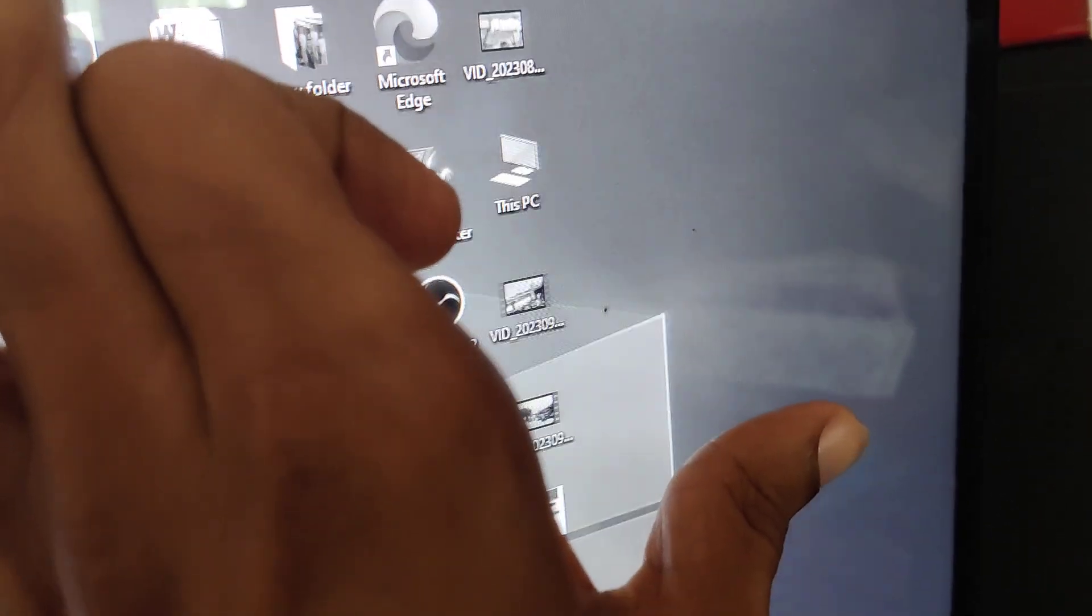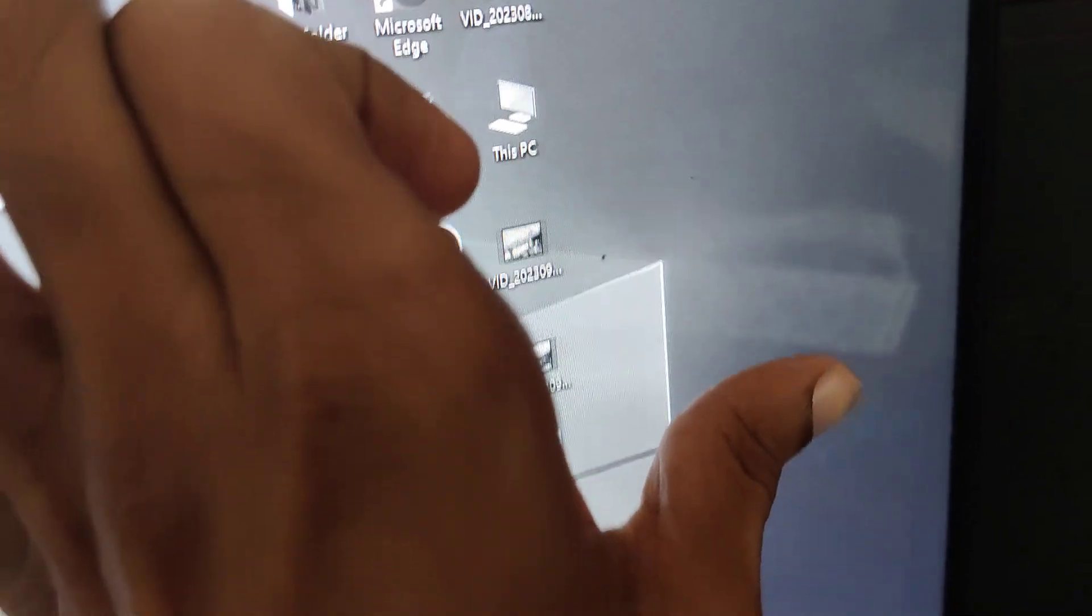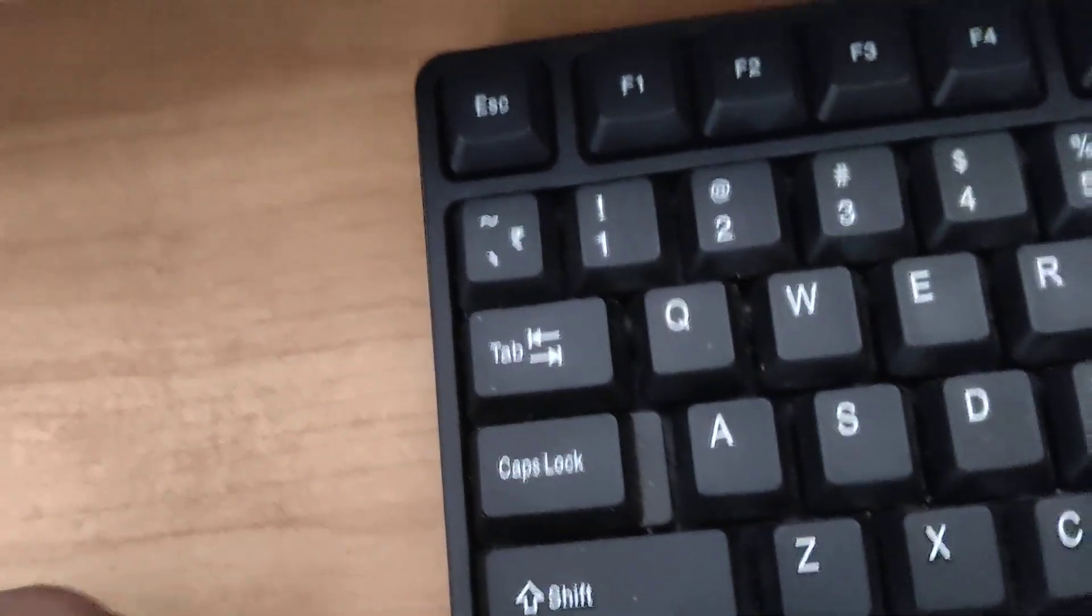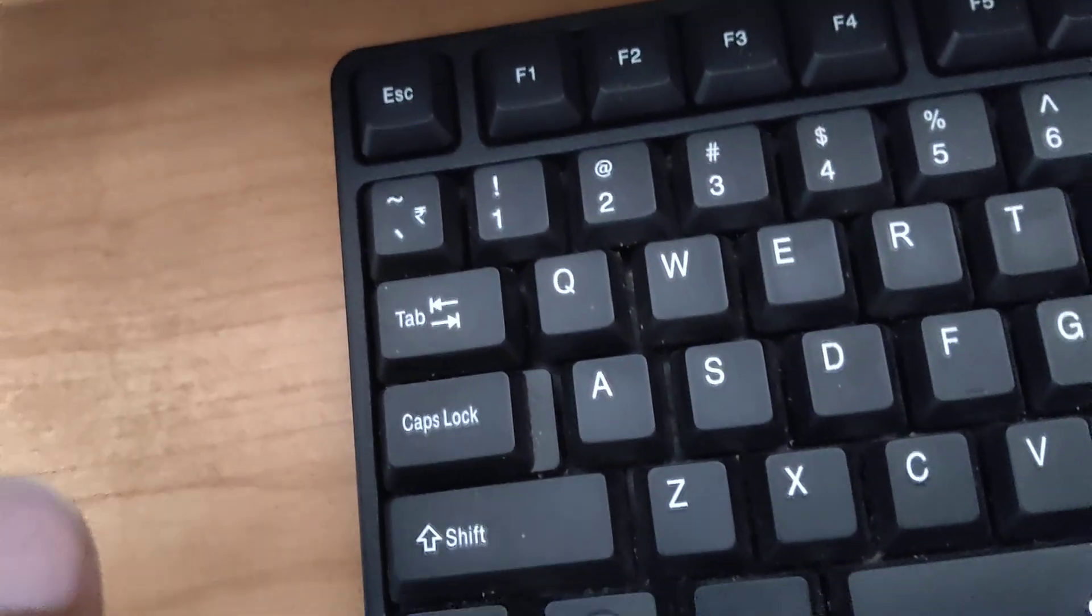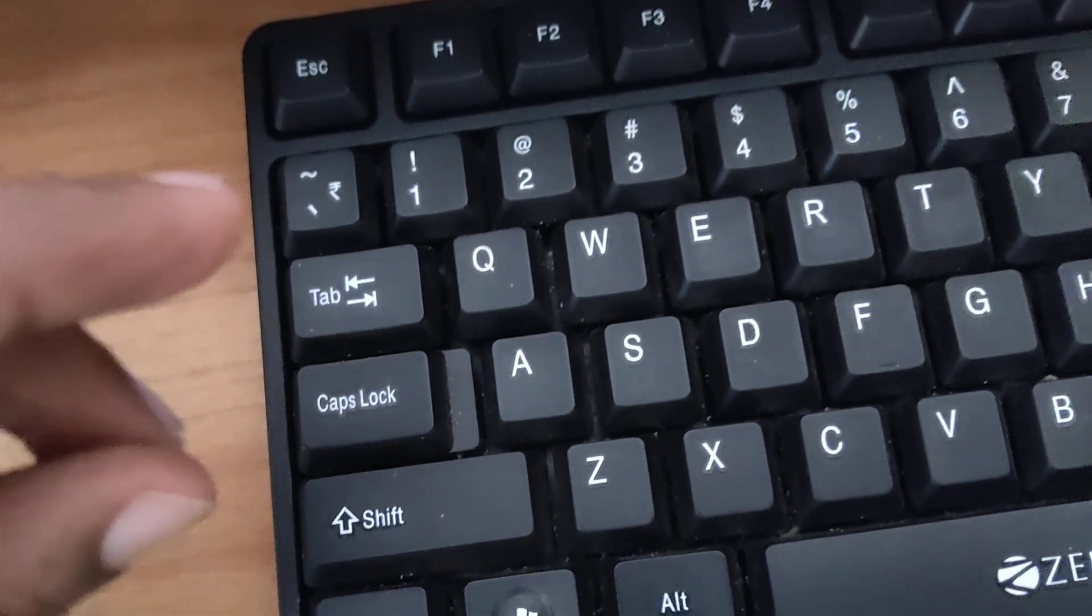Computer screen is appearing black and white now, and suppose if I want to change it to color using keyboard shortcut. If you want to change this to color, then you must simply use the following method.